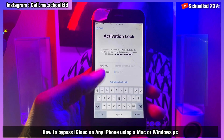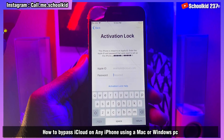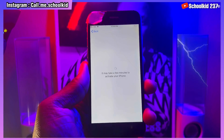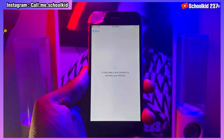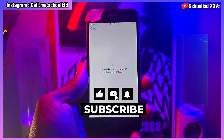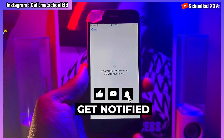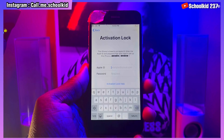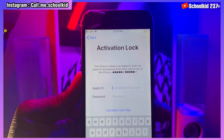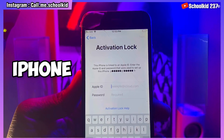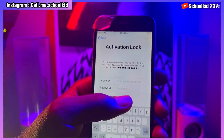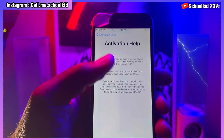How to bypass iCloud activation lock on any iPhone on macOS and on a Windows PC — that is what I'm going to be showing you in this video. In today's video I'll be showing you how to remove iCloud activation lock in some few steps and gain access to your iPhone, iPad, or iPod Touch without any problem. Just follow the video right up to the end.